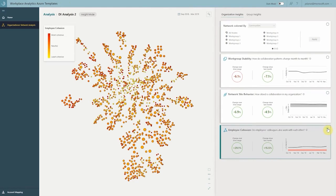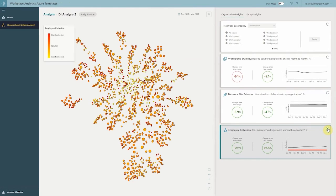The last metric we have is called employee cohesion. This metric helps you understand, within a two-hop neighborhood, what connectivity we're observing. For example, if I'm talking to Jim and I'm talking to Marsha, what are the chances that Jim and Marsha are also connected? If they're connected, that leads to higher employee cohesion; if they're not, that leads to lower employee cohesion.